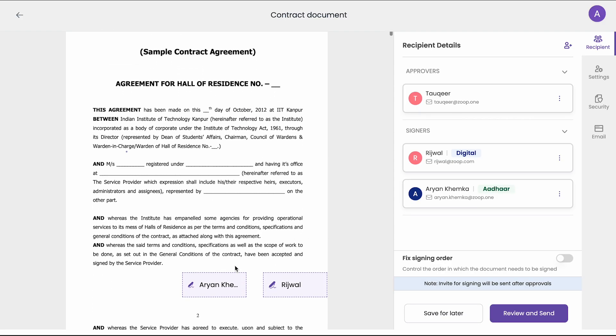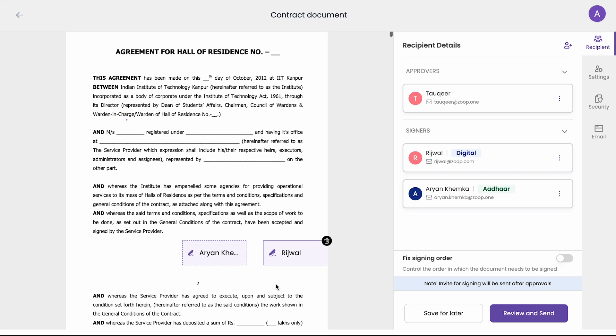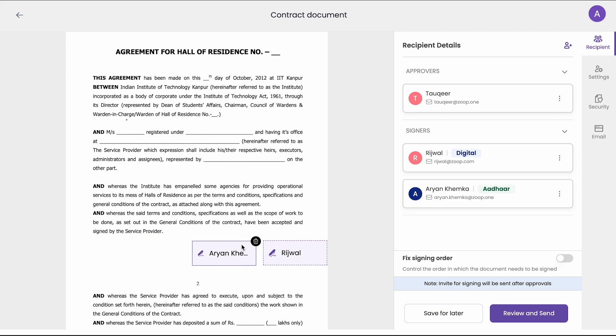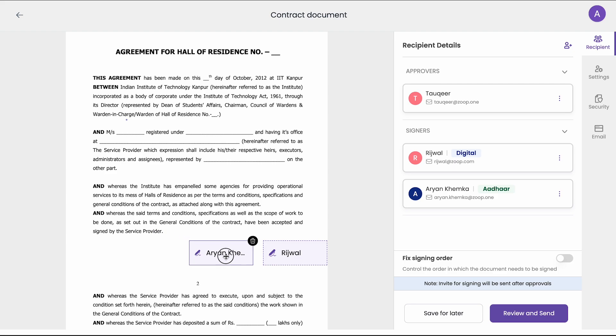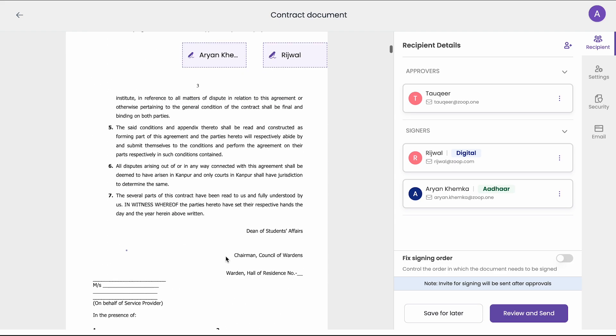By default on all the pages of your document, the signer's cards have been added. You can choose to move it around. You can also delete it, or you can add extra here, like this.